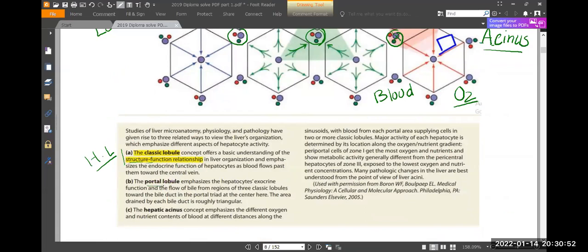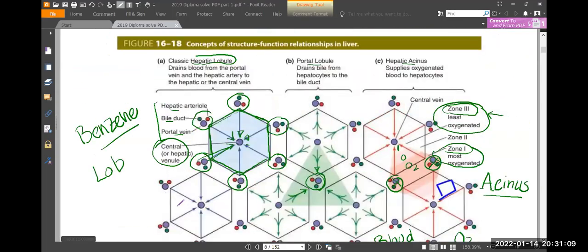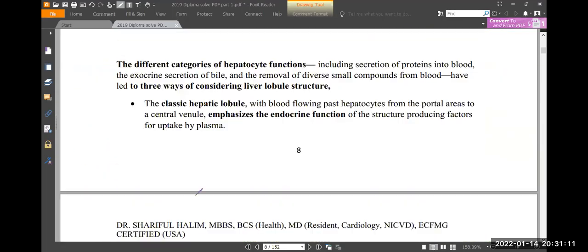The hepatic lobule relates to the exocrine function — meaning bile production. The hepatic sinus/acinus focuses on oxygen and nutrient delivery. The hepatic lobule's main focus is structure and also endocrine function.